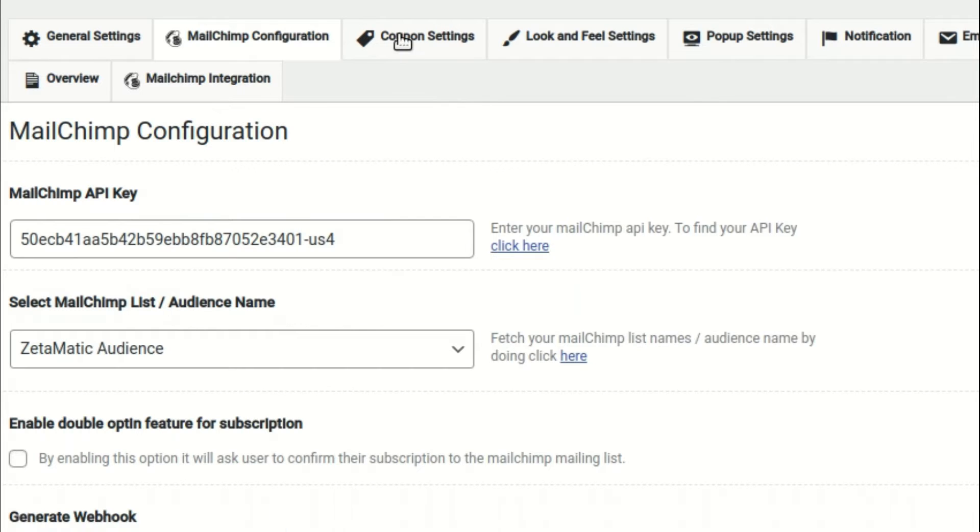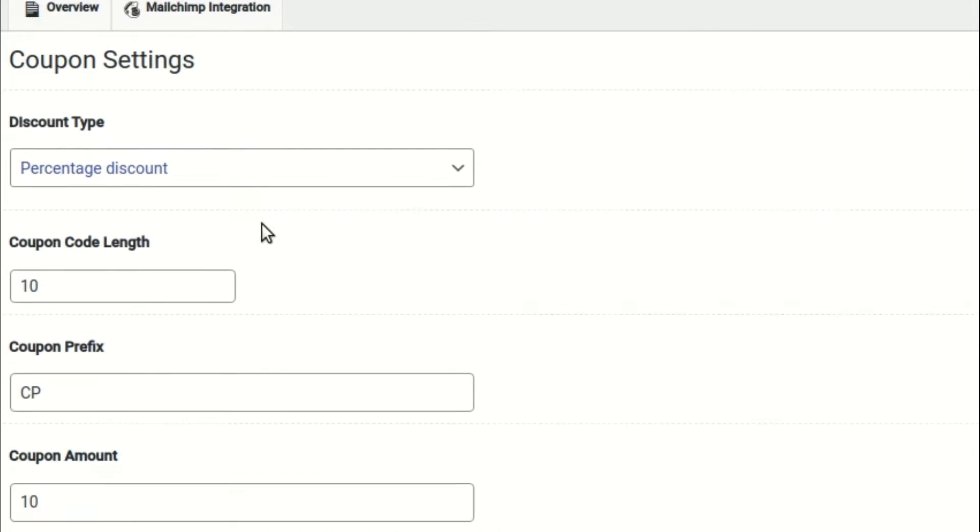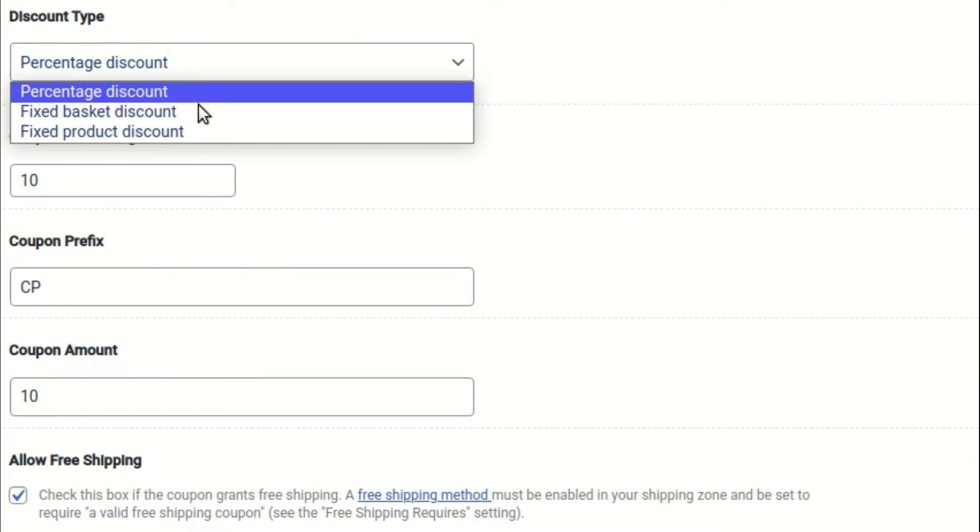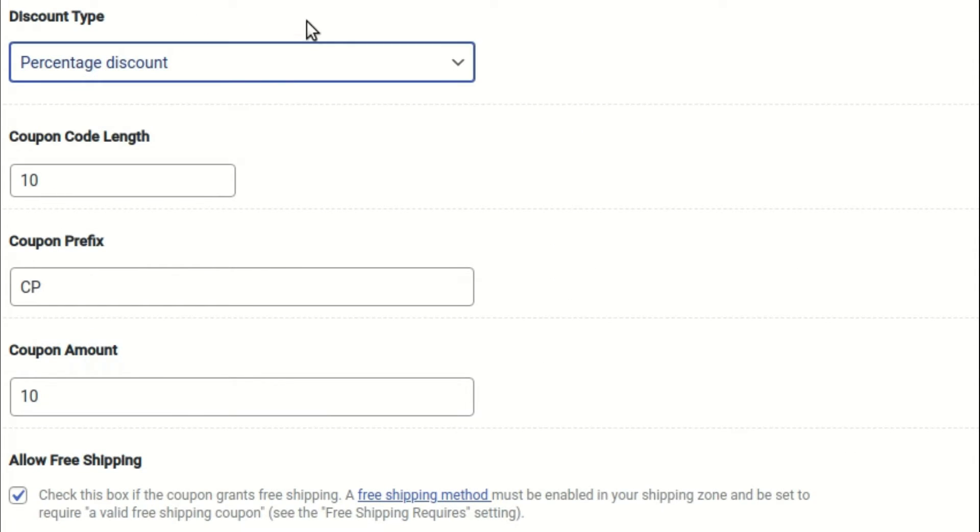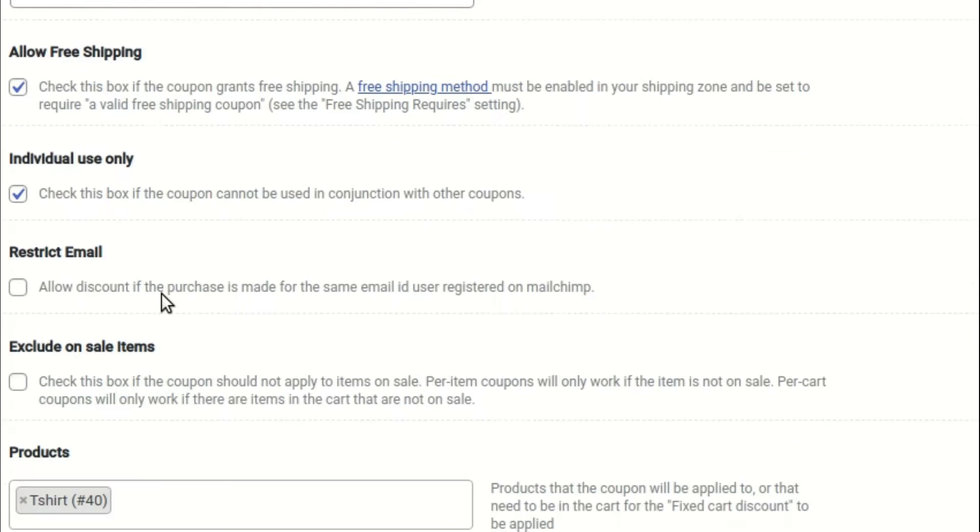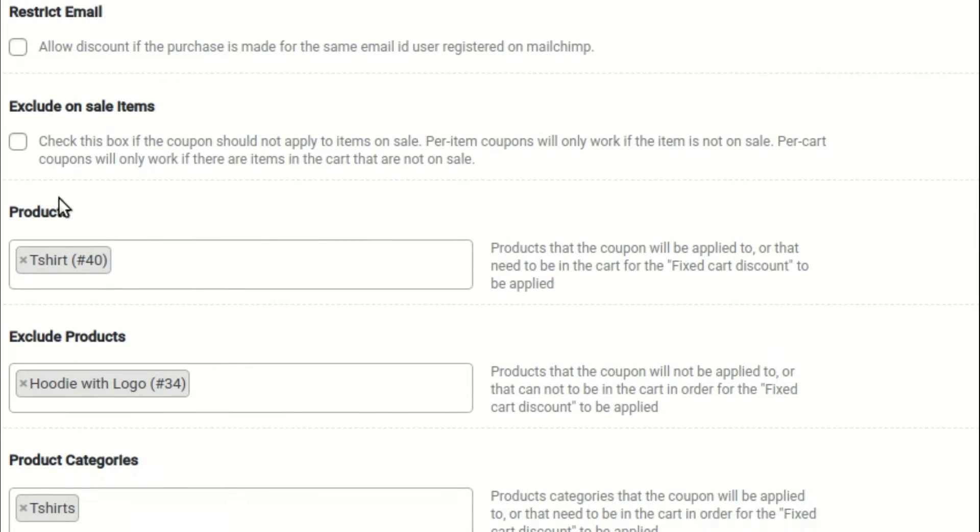You can customize the coupon type, rules for where the coupon is applicable or not, and more in the coupon settings.